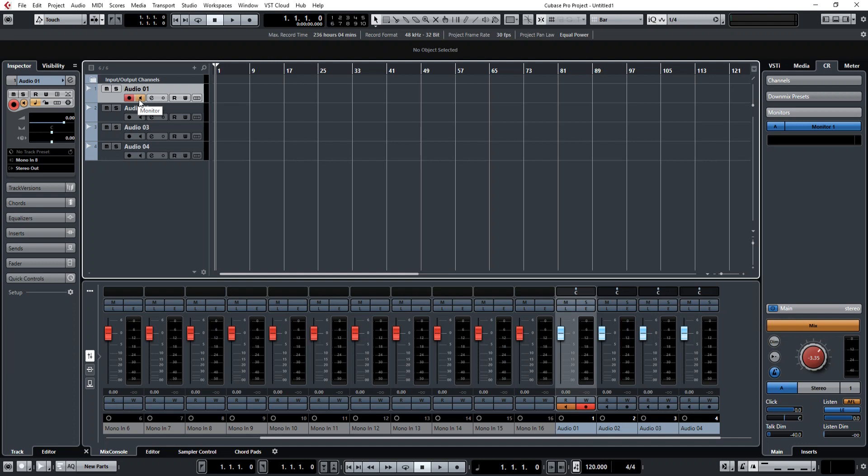And yep, pretty much that's it. Once you've got that set up, you're good to go. You can set your metronome time, record enable, hit record, and you'll start getting your audio waveform coming across.